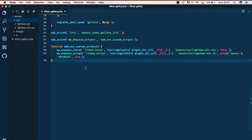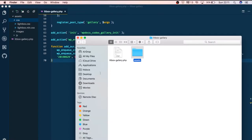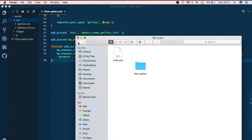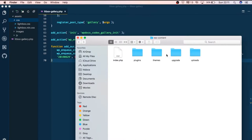Next, what we're going to do is go into our theme folder, and then we are going to add a front page just to show you how we can install that in our front page.